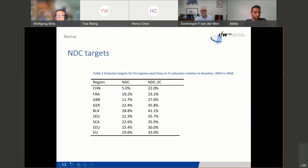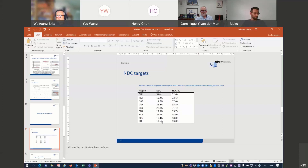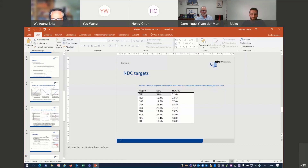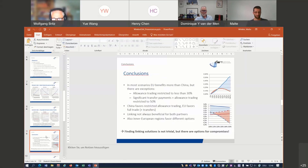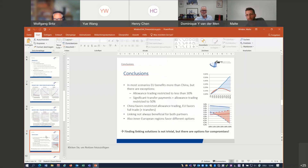Thanks a lot, Malte, for this quite interesting talk. It's a very nice complement to the first paper. There is one question from Henry: how are emission allowances assigned to each region? This was done simply by the emission targets — we put a price on carbon and restrict the emission endowment that each region has, so allowances are assigned by setting the endowment. We do not implement the question of whether allowances are given for free or if there's auctioning — this is something beyond the scope of this paper.